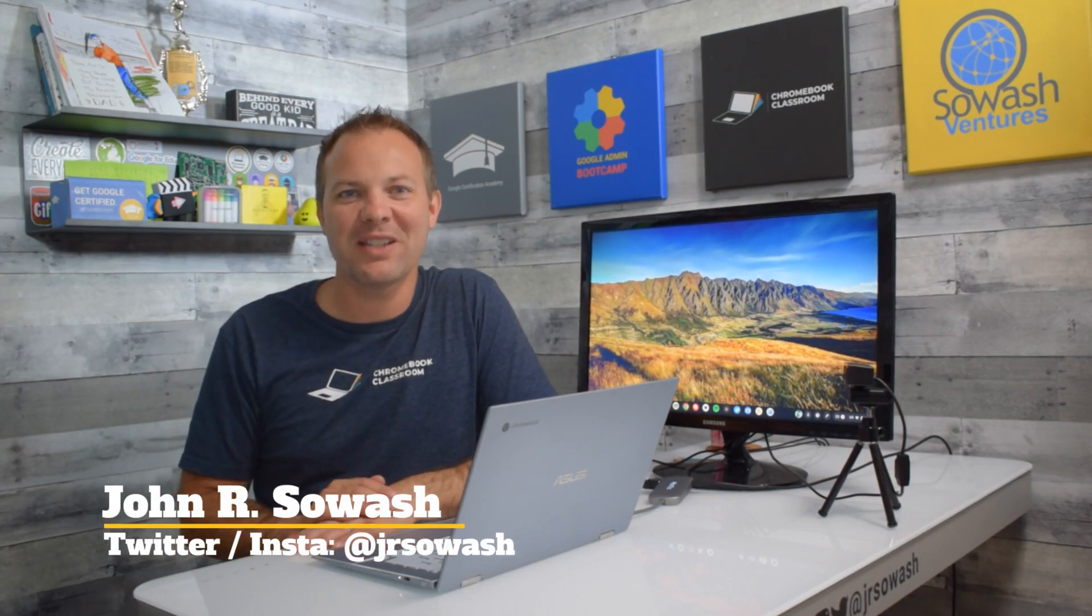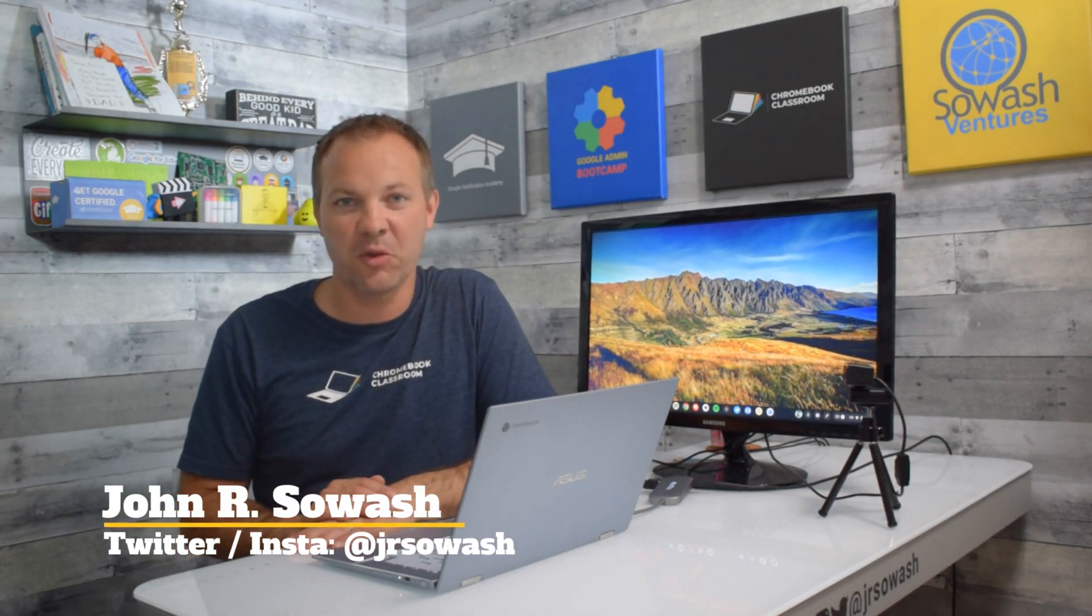Hi, my name is John Silwash. I help teachers and students use Google tools in the classroom.